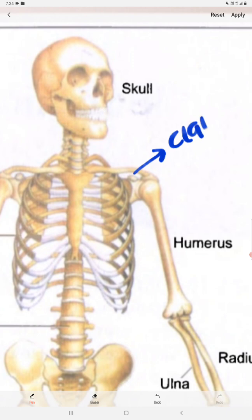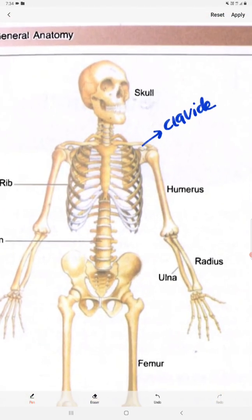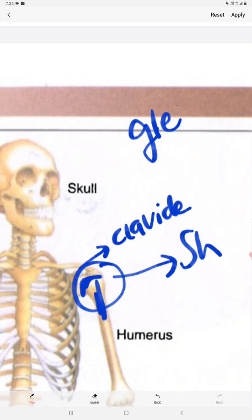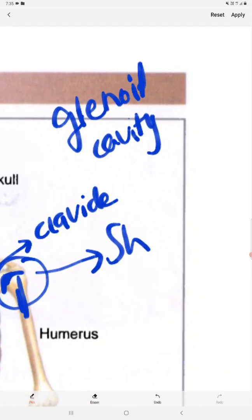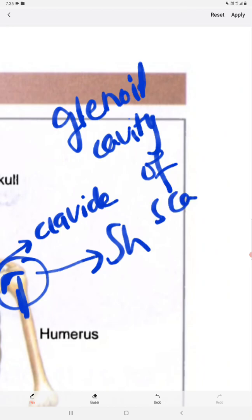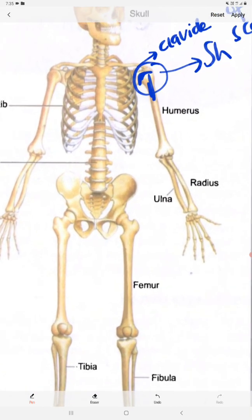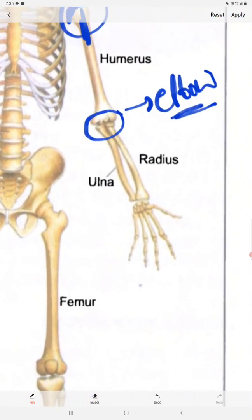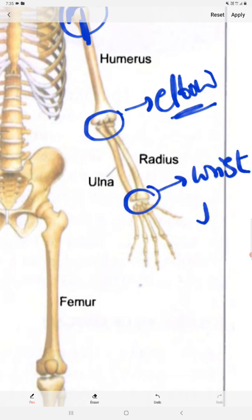This is the clavicle bone. Here, the shoulder joint is formed between the humerus and the glenoid cavity of the scapula. Coming to the elbow joint, it is formed between the humerus, radius, and ulna. And here this is the wrist joint.